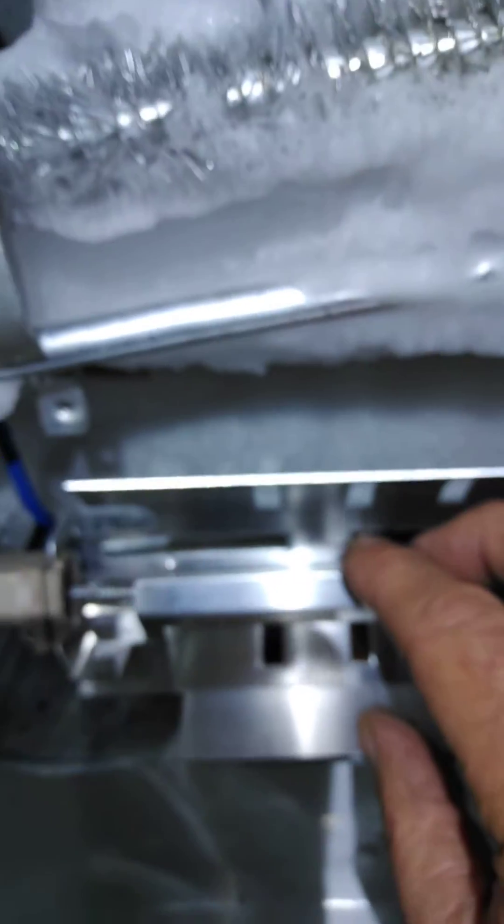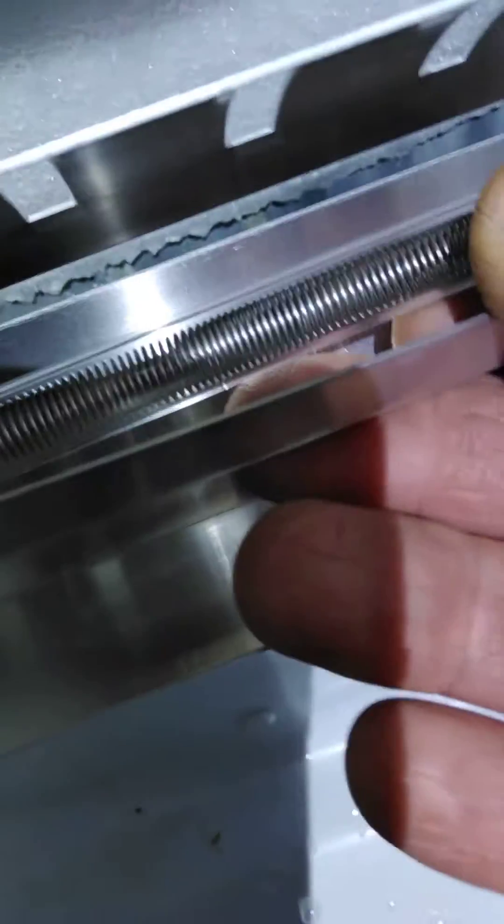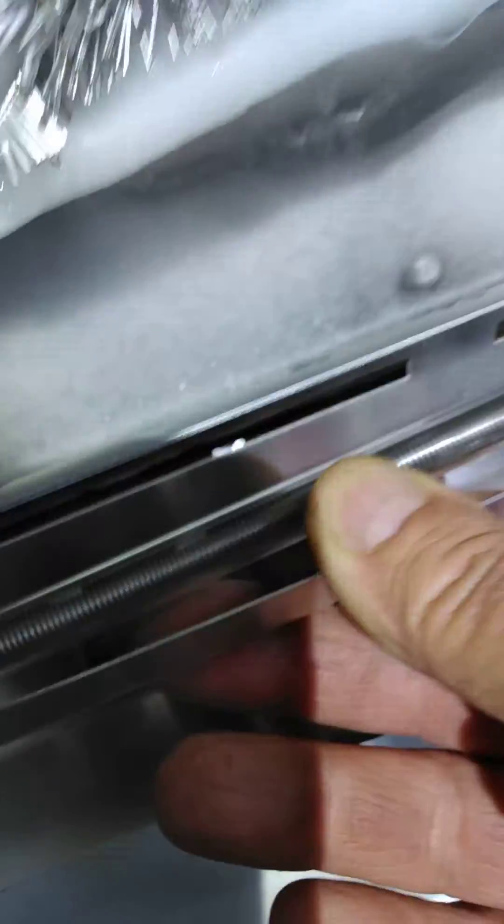And you can see right here how clear the glass is supposed to be. If I can get a good shot of that. See how clear the glass is here? There it is. So you can actually see the electric elements.